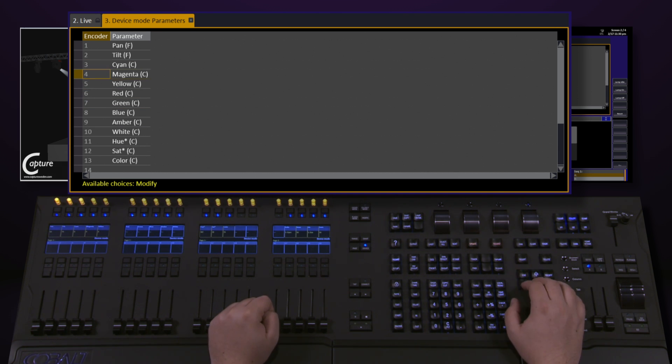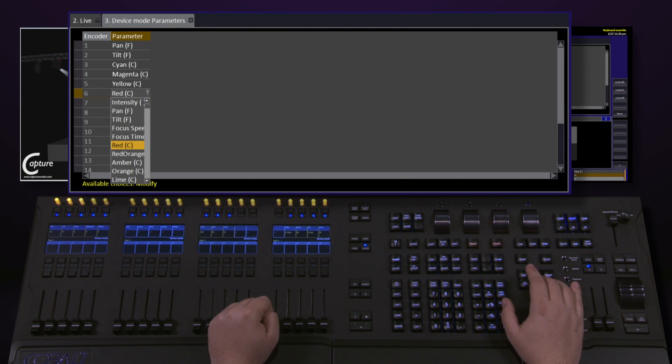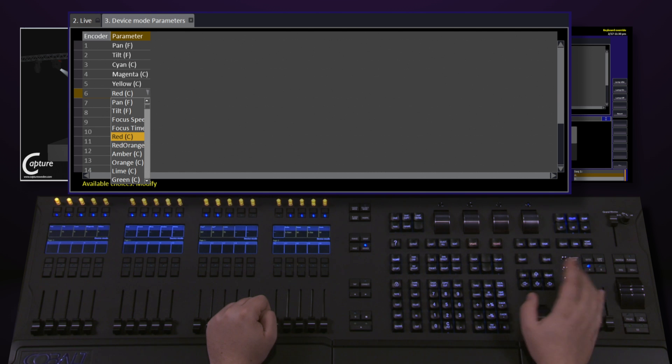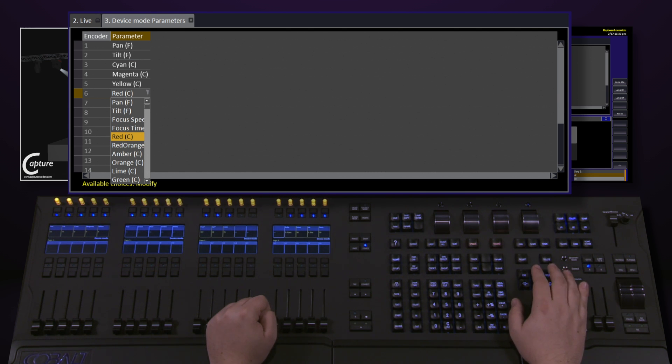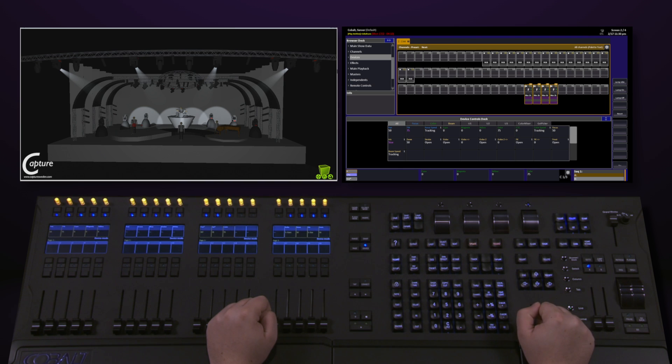To change a parameter, simply navigate to the encoder number you want, over to the Parameter column, and hit Modify. I then get a dropdown menu where I can customize this to be whichever parameter works best for me. Hit Modify again to confirm, and Escape when we're done.